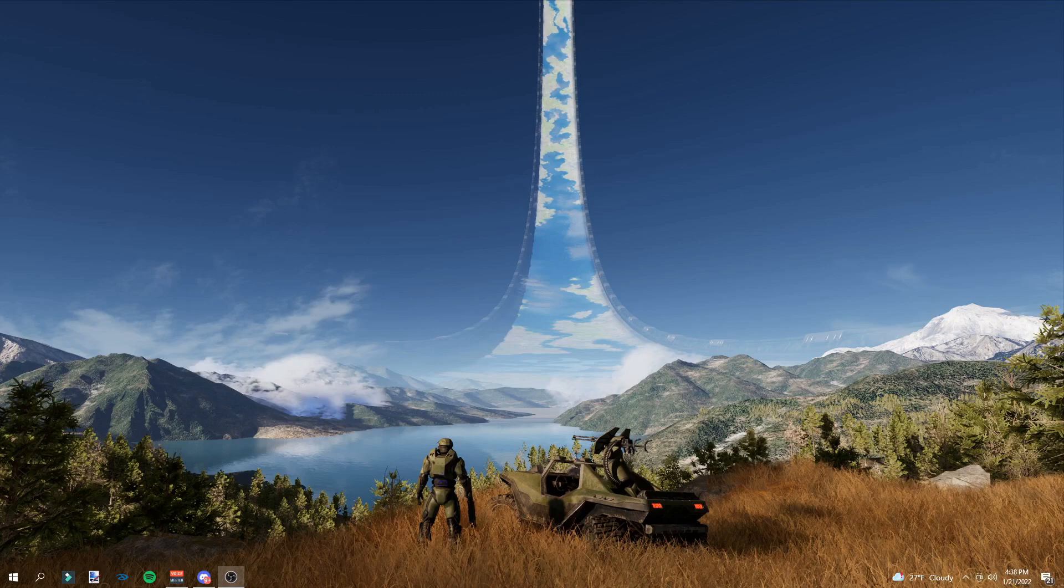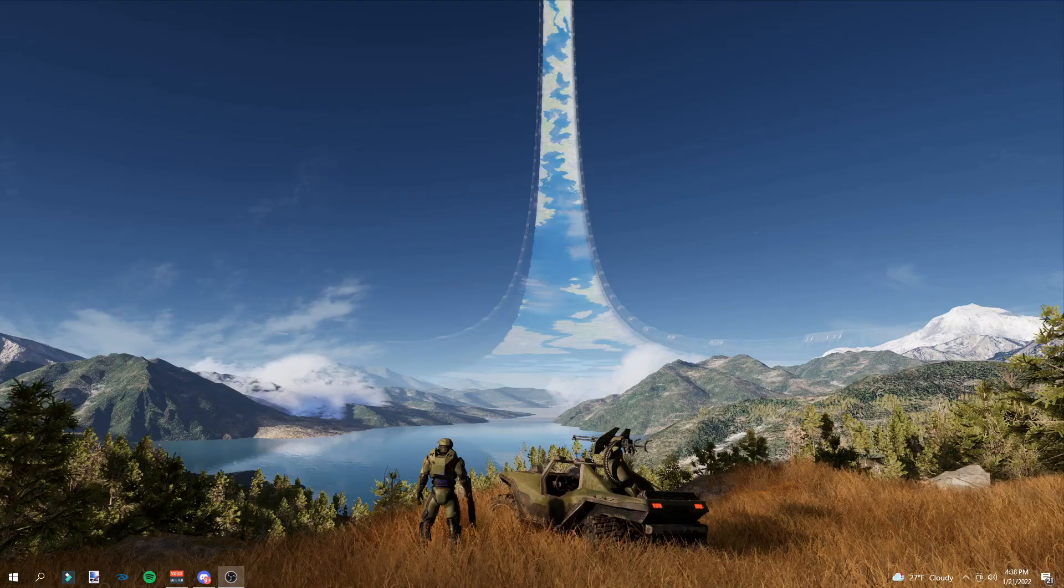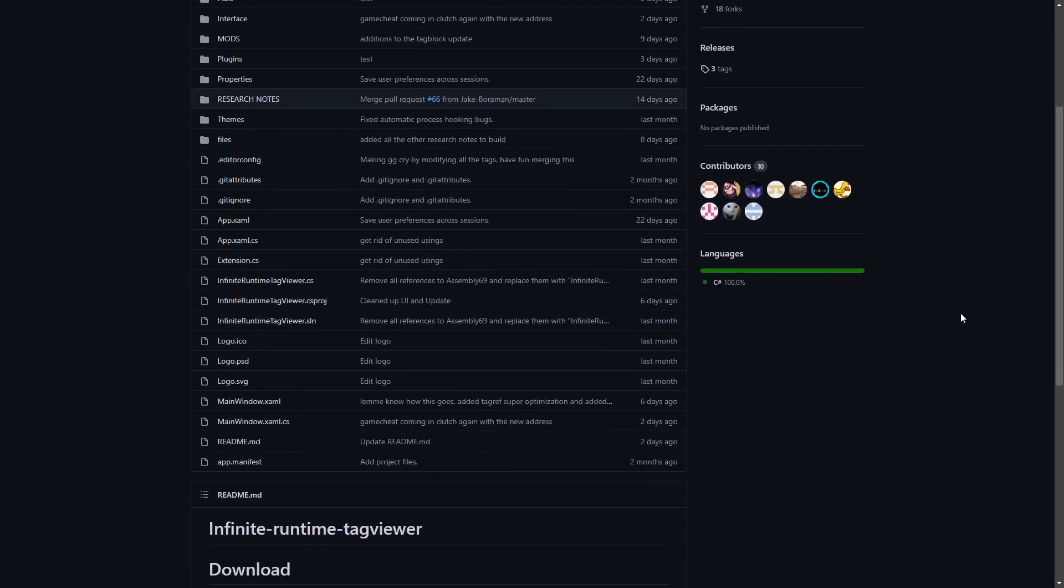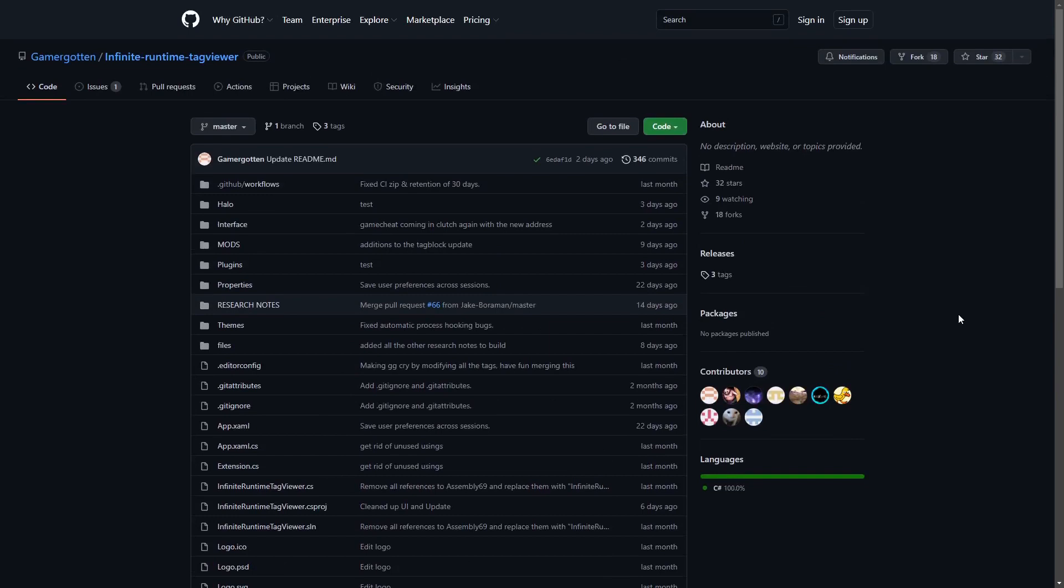The first thing you're going to need is IRTV, which I will link in the description, as well as the mod you're going to download. Once you click that, you'll be brought to here. This is the Halo Infinite Runtime Tag Viewer, which is a community made tool. It's getting updated pretty regularly, so if you need a new update, just come to this page to see if they've updated it.